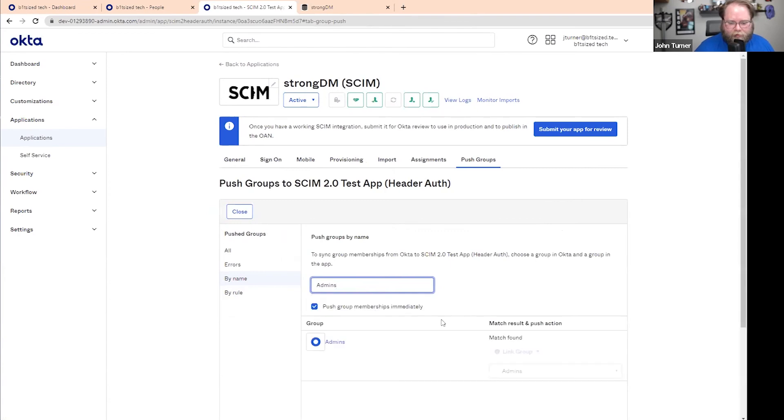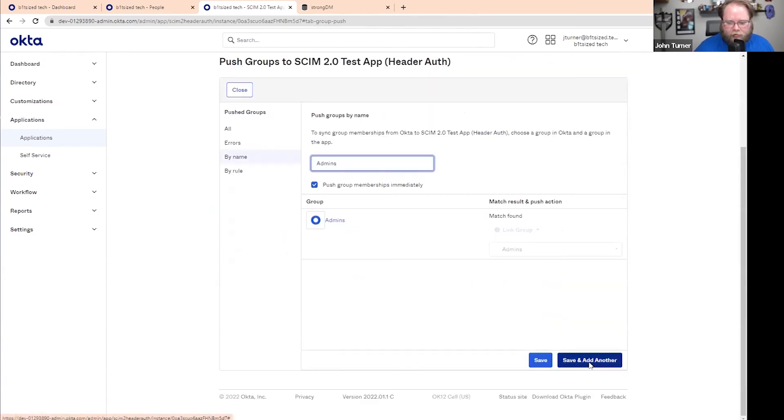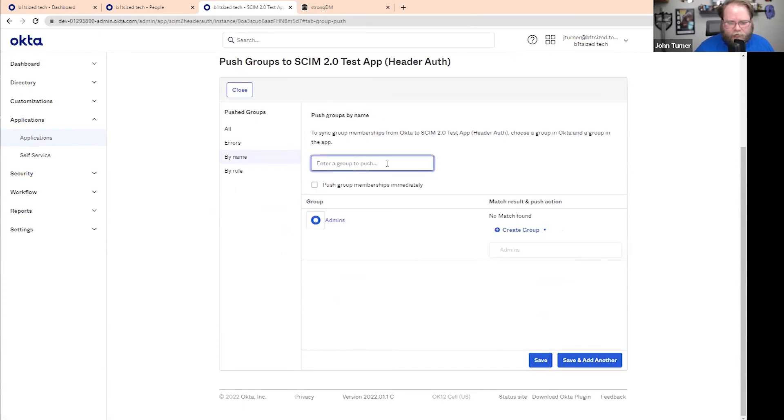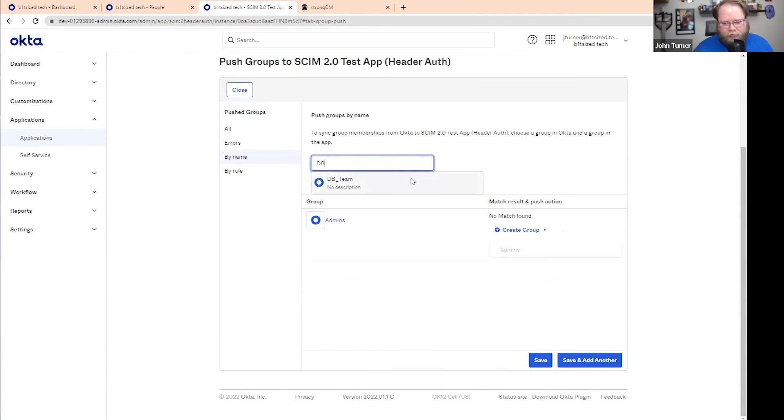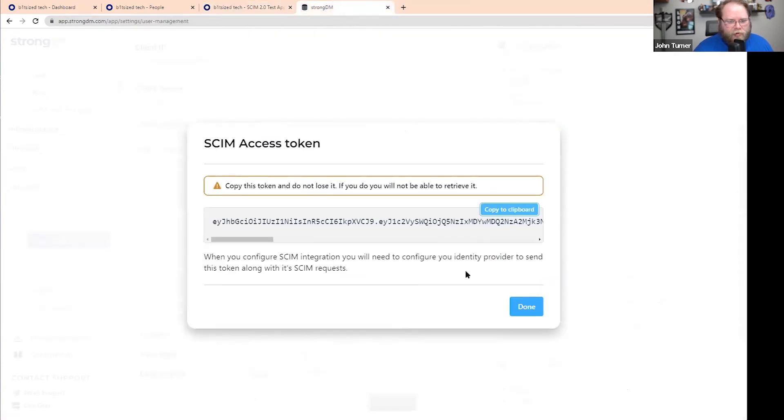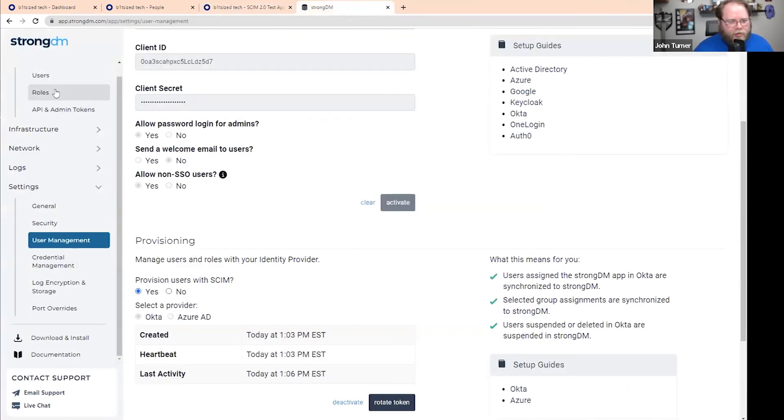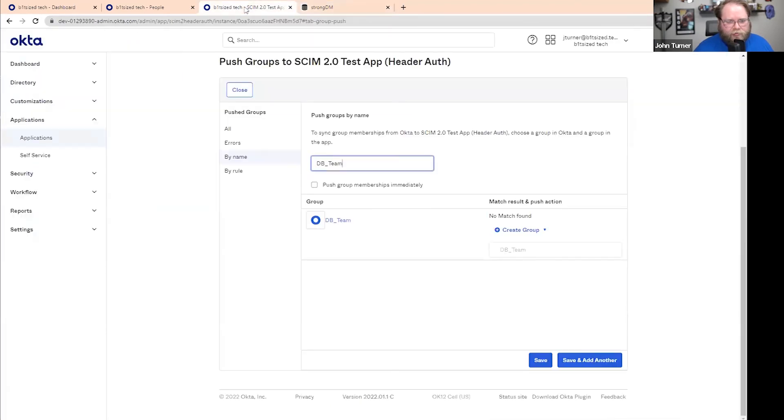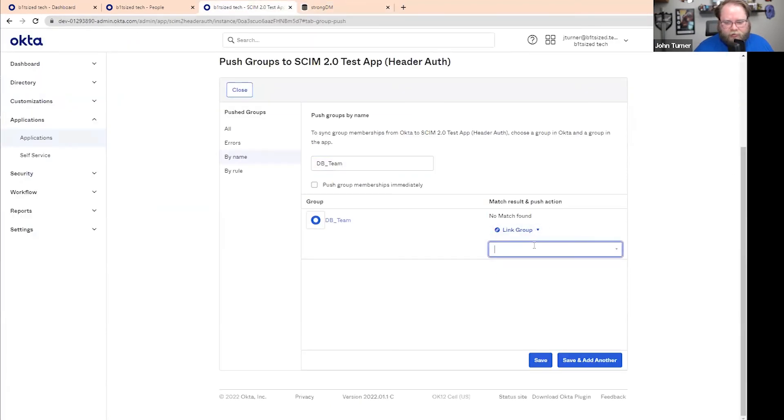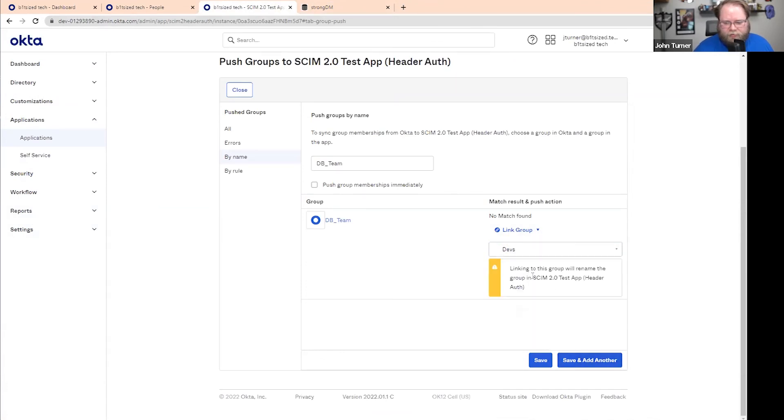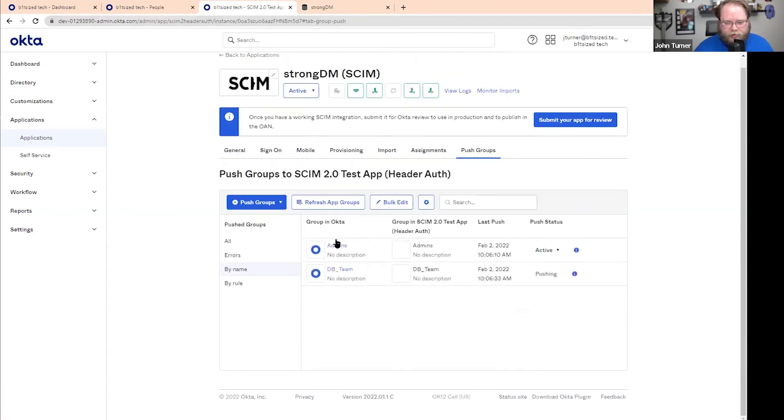But now we're going to push a group by name and we'll just say admins. And we'll go ahead and you can see that found a link and we'll save and add another. And let's do db team. That was another I had. Now that one wasn't automatically found, but if I check here, you can see that I already have a devs group that is actually the same group. If I link, I can manually select and say devs. This will now link that over and take management of it. So we can see that there.